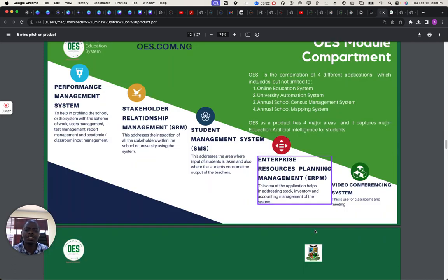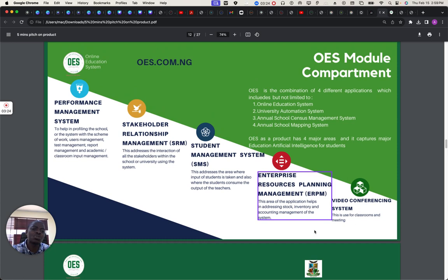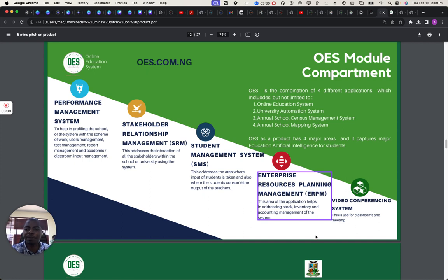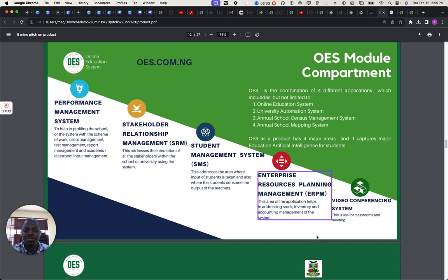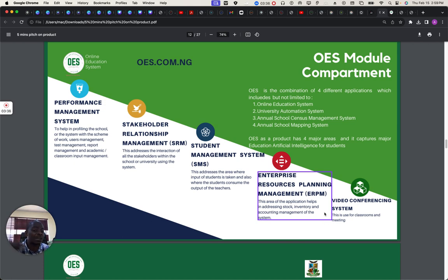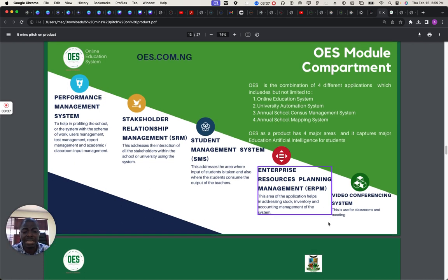The next step is to move it to the OES component. These are all the things you get in OES: performance management system, technical documentation management, student management, and enterprise resource planning. I will showcase this in the demo.